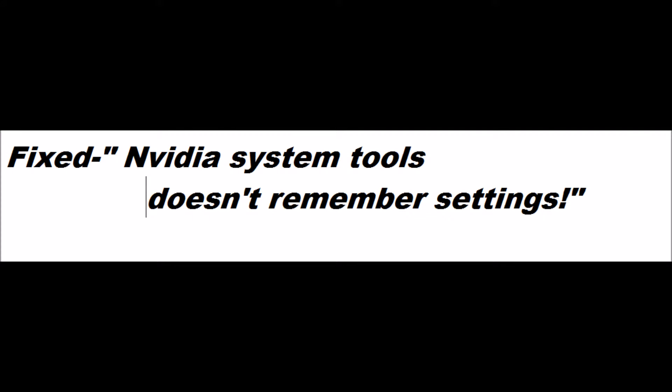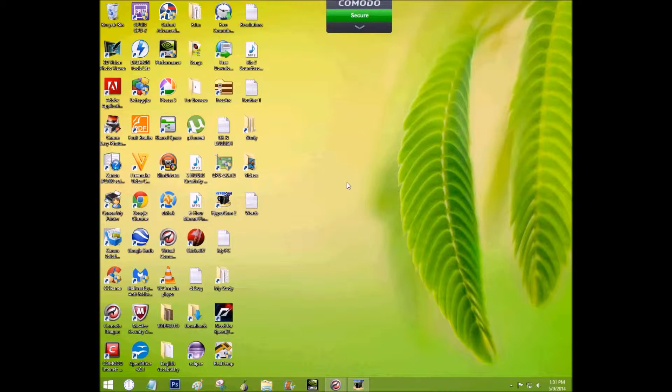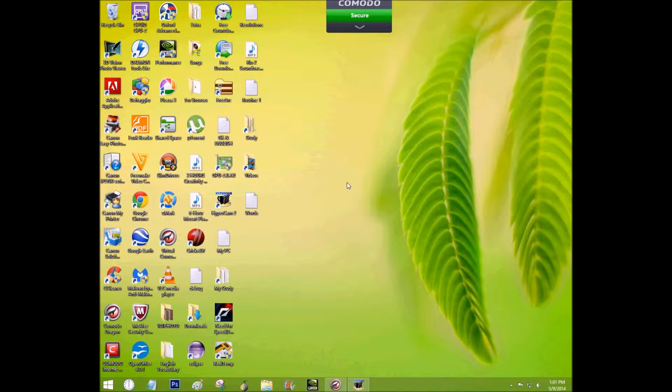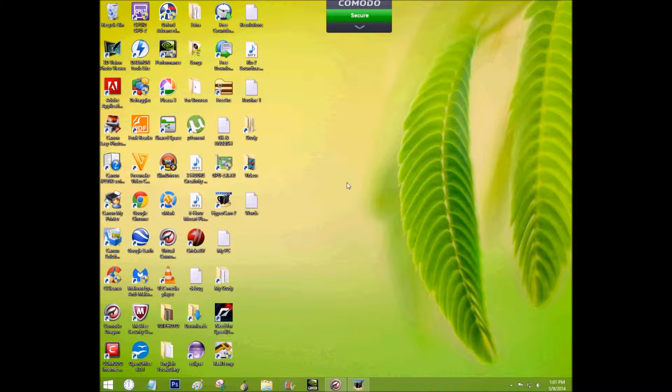Hi everyone. Today I will talk about NVIDIA system tools. There is a common problem that whenever we restart our PCs, the settings that we have changed in NVIDIA system tools are lost.